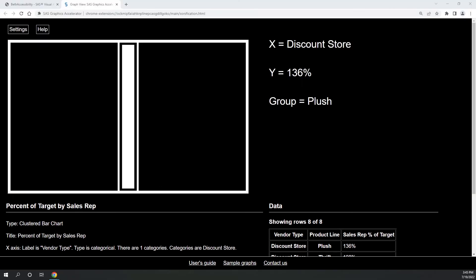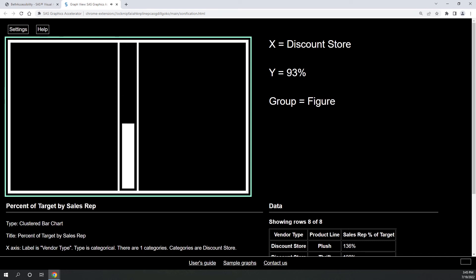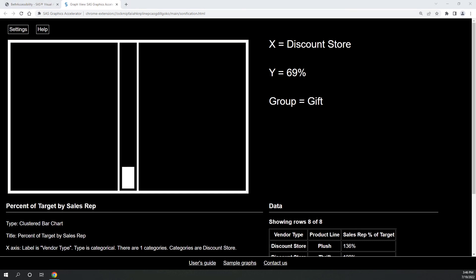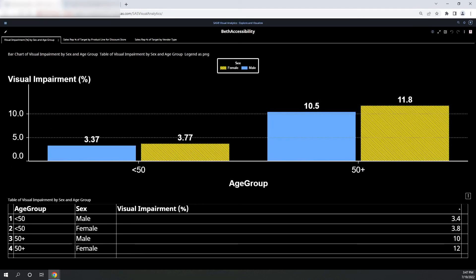To change my web speech, I can select C. I prefer terse, so now I can change my group by selecting G. Discount store, 108% thrift. Discount store, 93% figure. Discount store, 92% game. Discount store, 81% promo. Discount store, 69% gift.